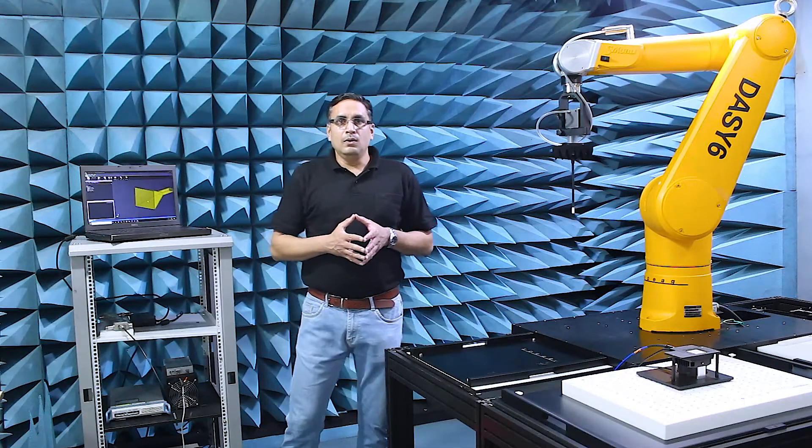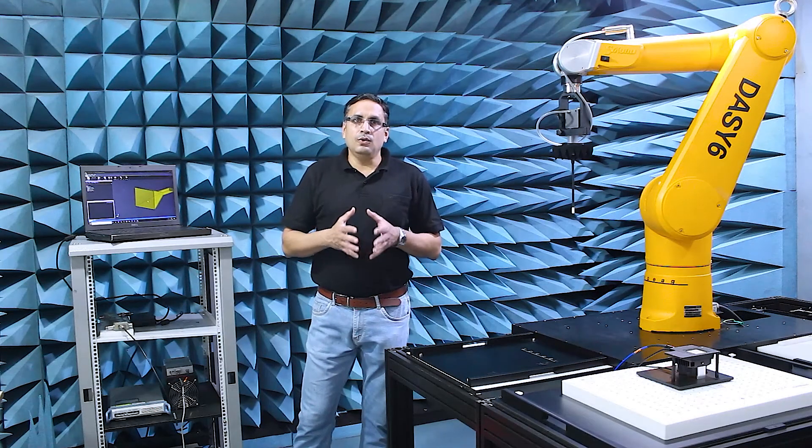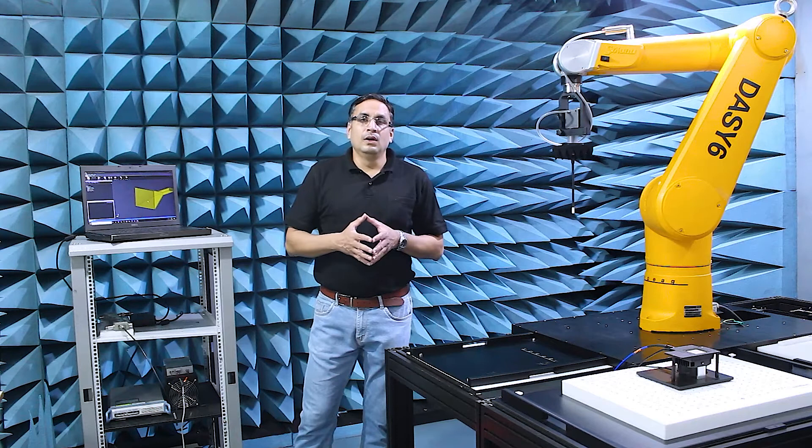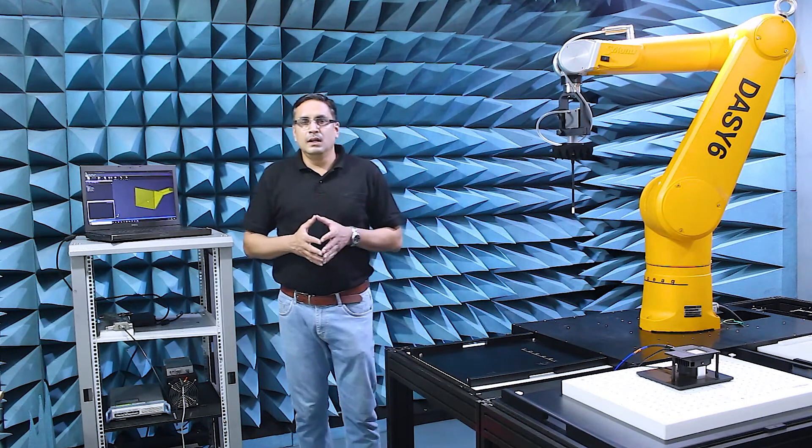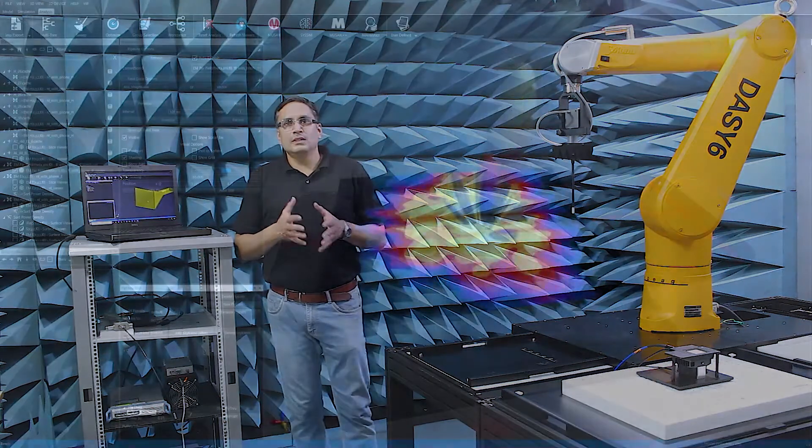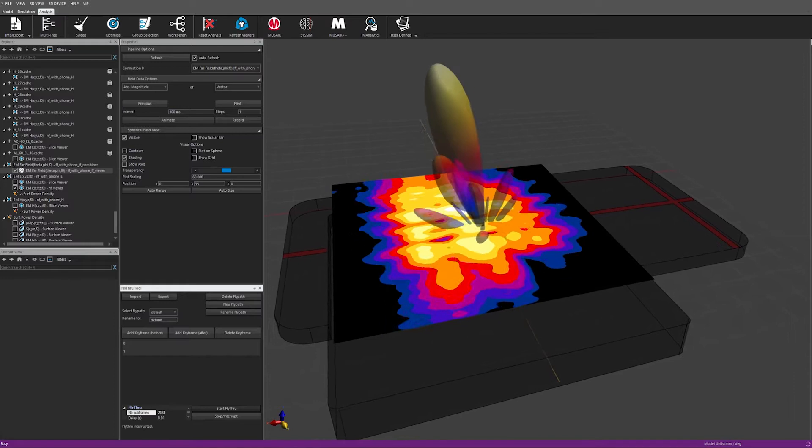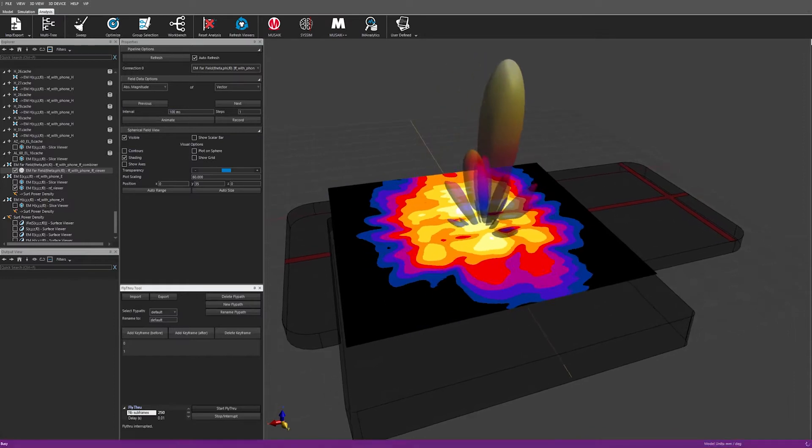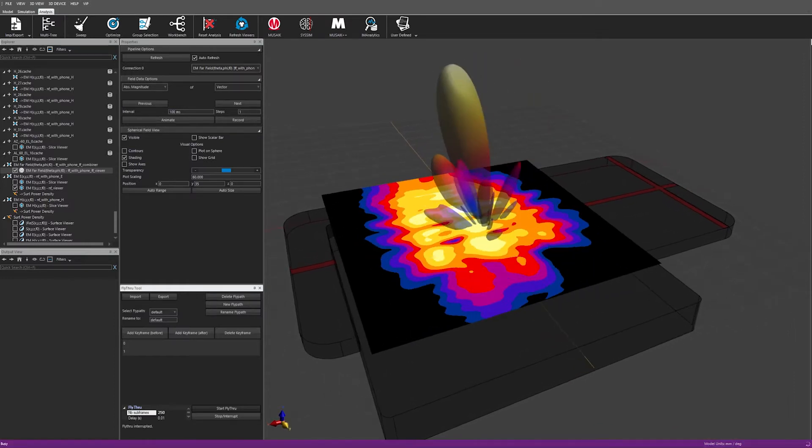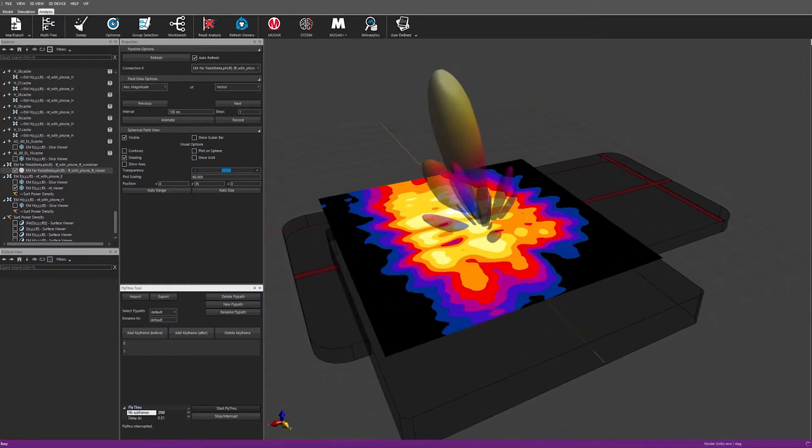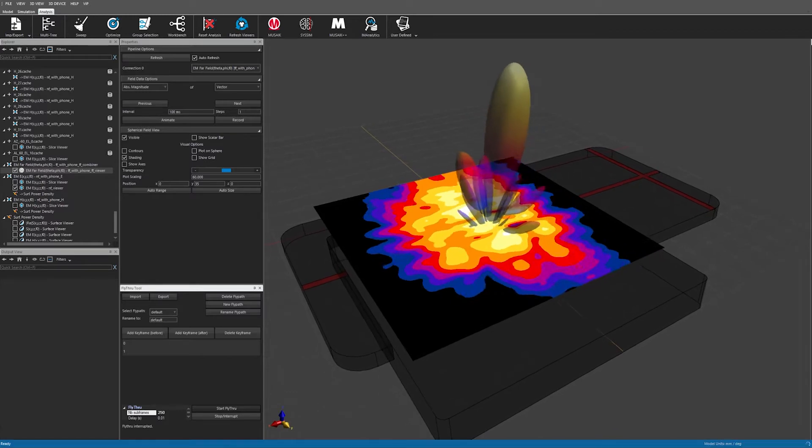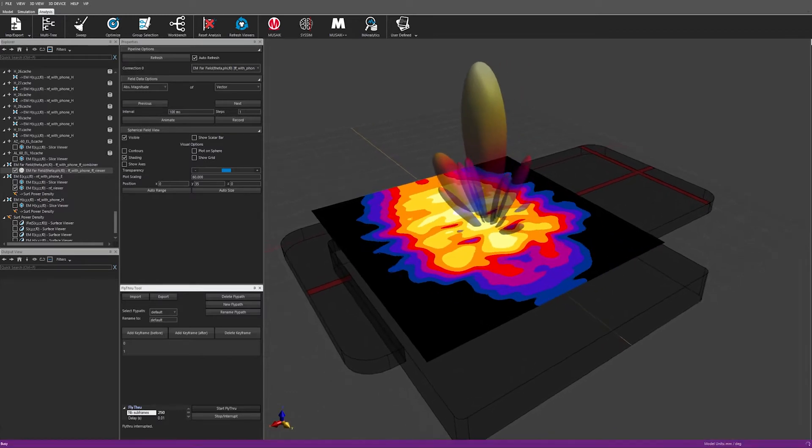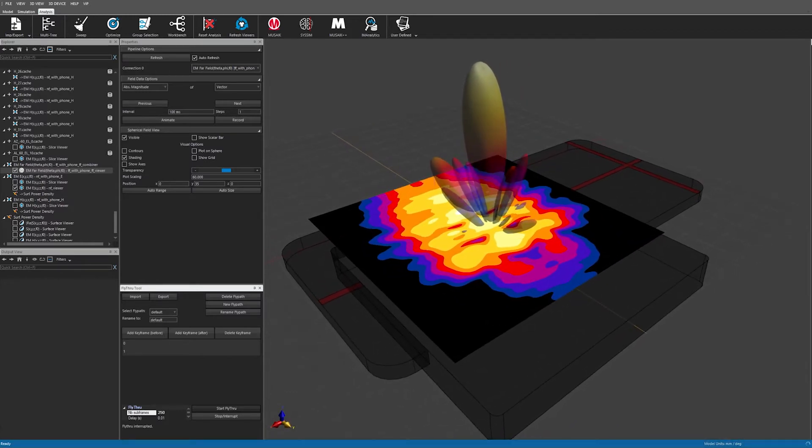I will now demonstrate how to explore different configurations at post-processing stage. I can form beams corresponding to any codebook configuration and visualize the electric near field at the same time.